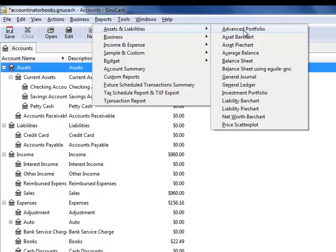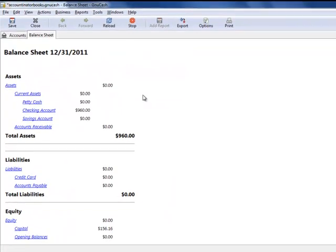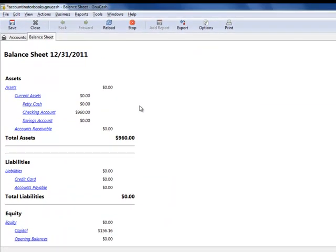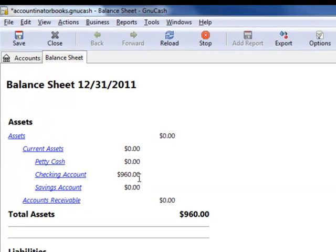here you can see on the balance sheet that I have $960 in cash.